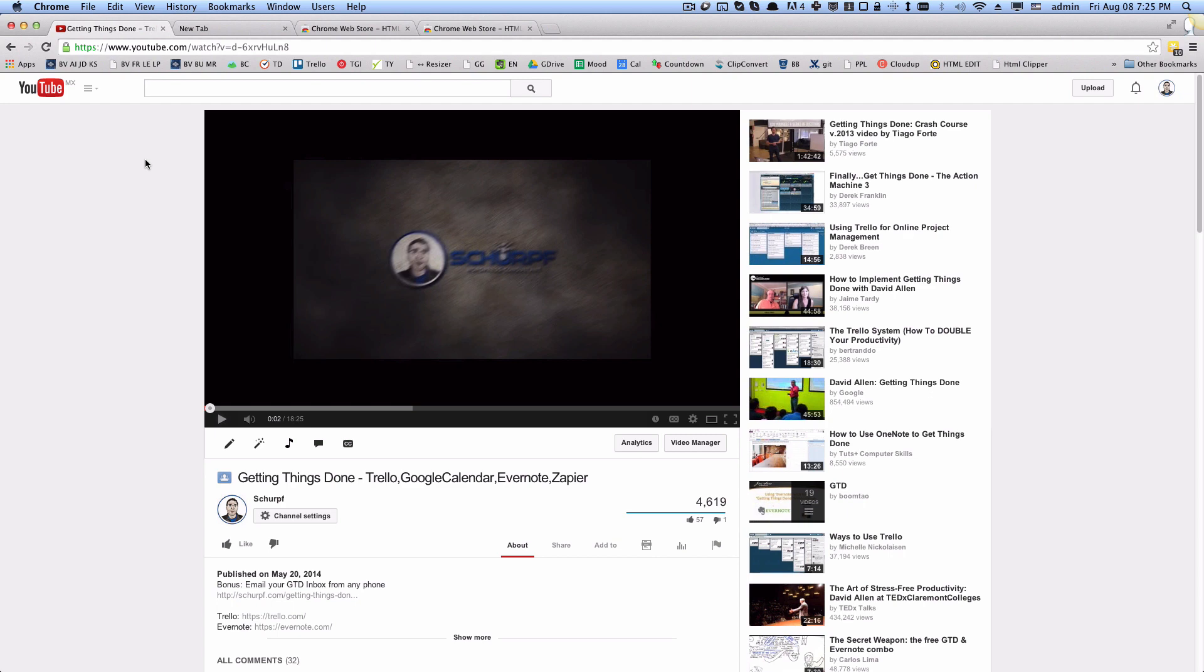Sometimes you want your YouTube videos just a bit faster if there are certain things that you already know or somebody's just rambling. You want to speed up a YouTube video, so how do you do that?